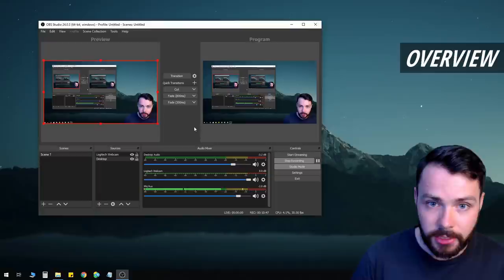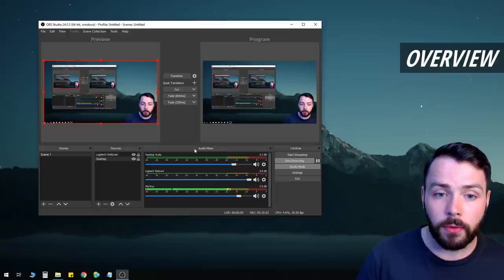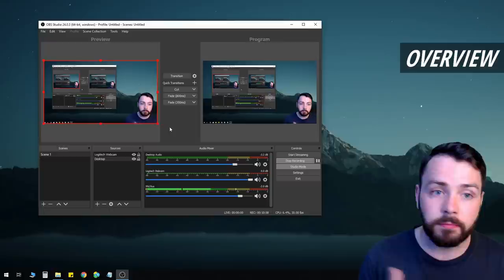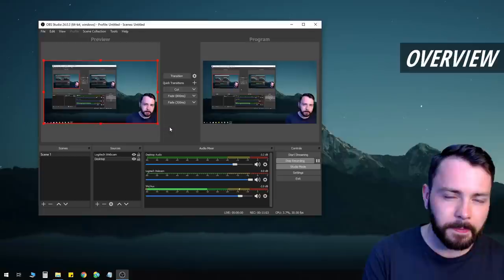If the program doesn't look how I see it, you can actually click and move things around to customize the layout however you prefer. I believe this is the default layout when you first install it, but feel free to rearrange it.